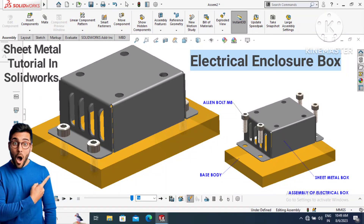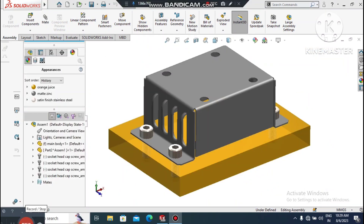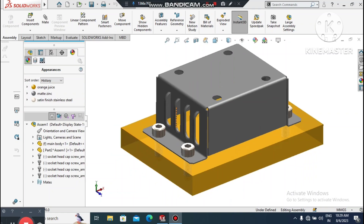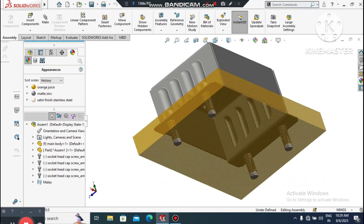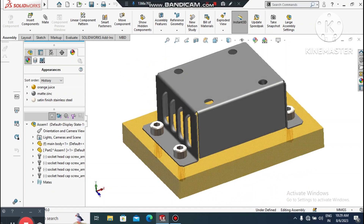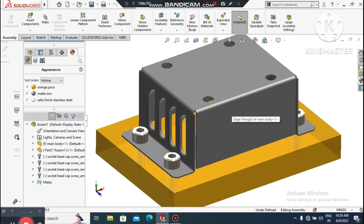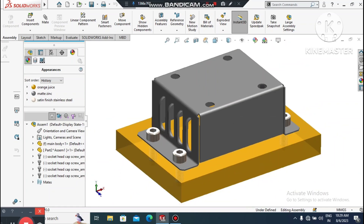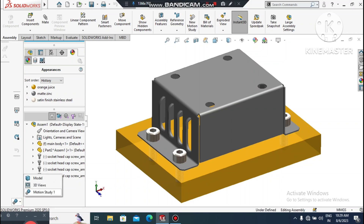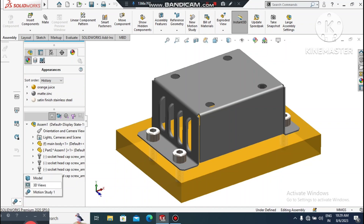Welcome back to our channel. Today we are going to create an electrical enclosure box in SolidWorks. In this video I will show you how to use sheet metal parameters like edge flange, extruded cut, how to use louvres, and I will upload many video tutorials on how to use custom louvres in SolidWorks.